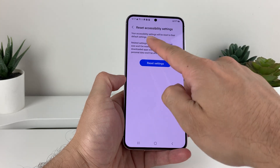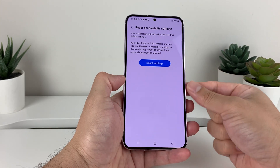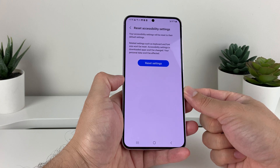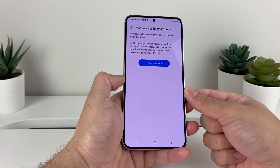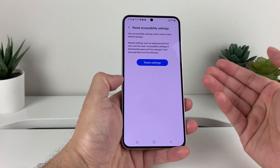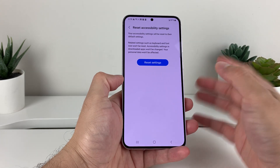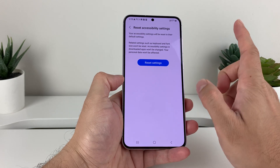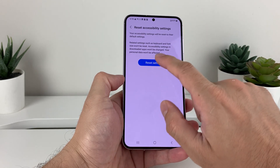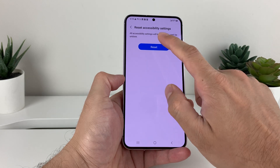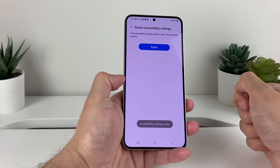When you do an accessibility reset, it will set them back to their default. It doesn't delete your personal data like photos, videos, apps, or anything like that — just the accessibility settings themselves. So I click on Reset, and then one more time on Reset.